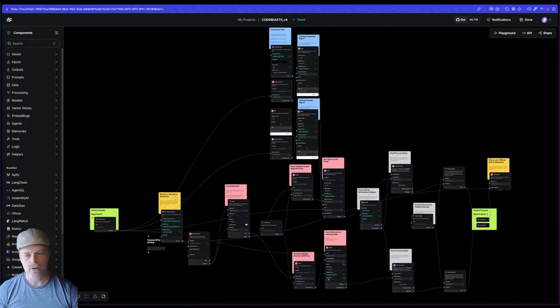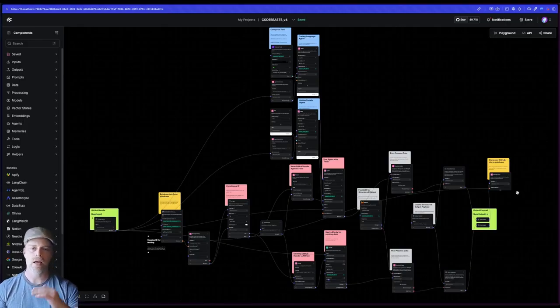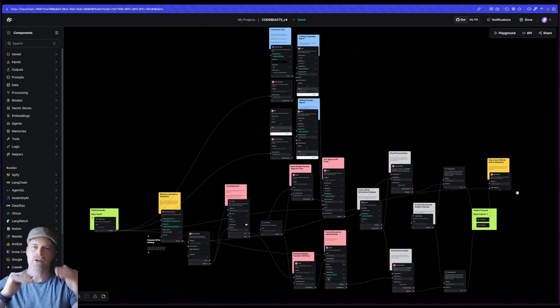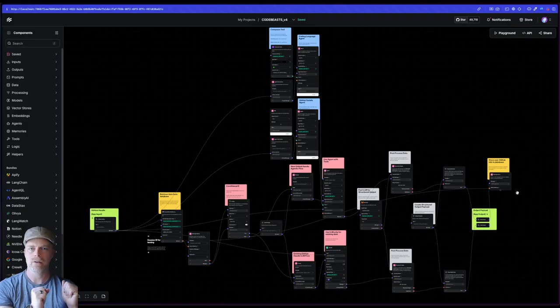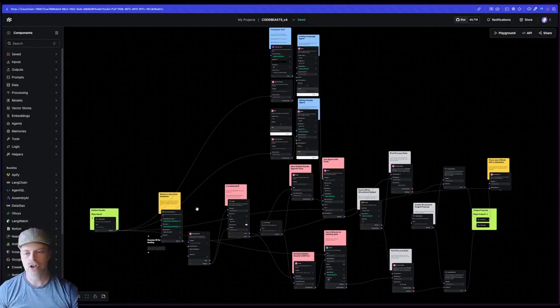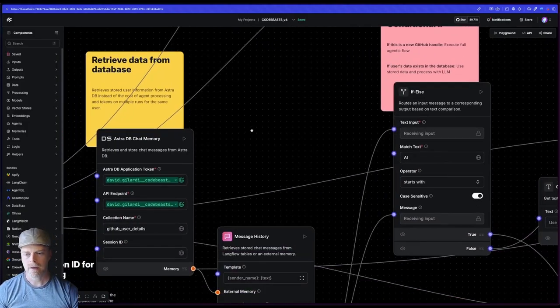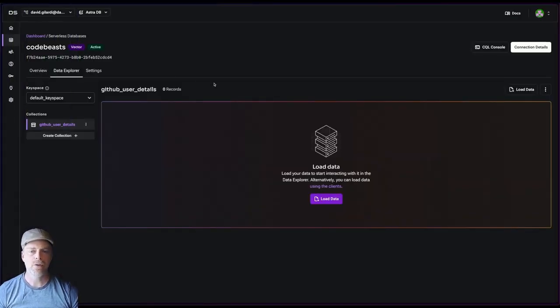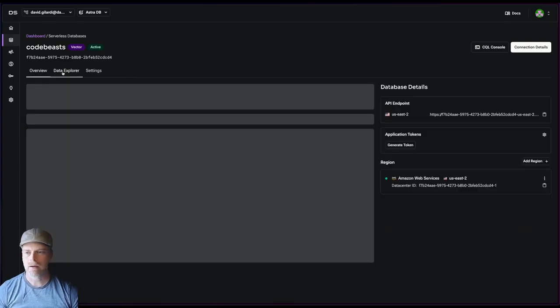So I'm using the storage components here on the input and output to say, once I've gone through that kind of iteration, I store that information. Then on a secondary run, I can actually use that to pull out information about that user. So in my case, I'm using AstroDB.